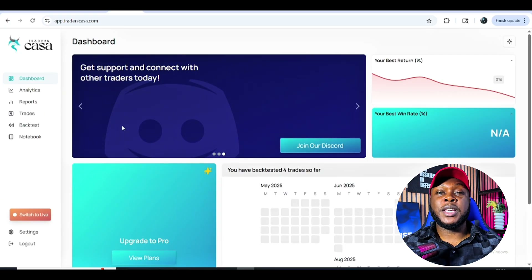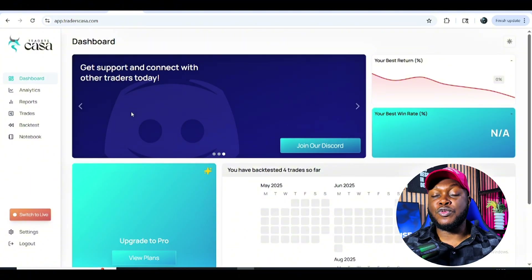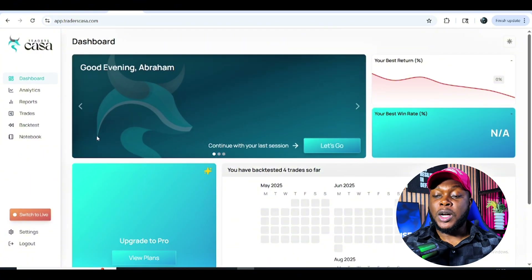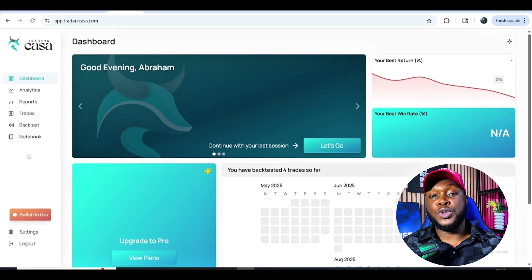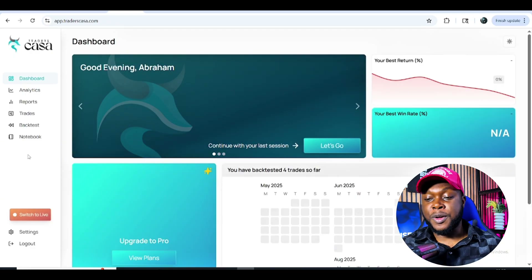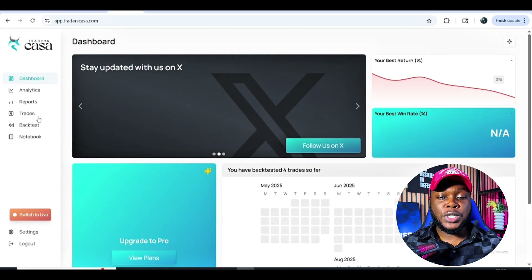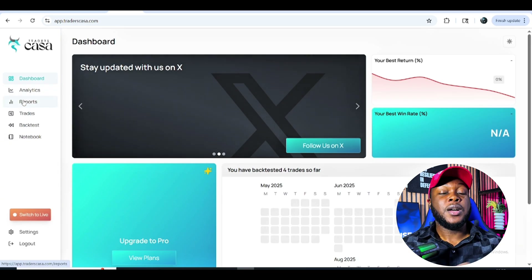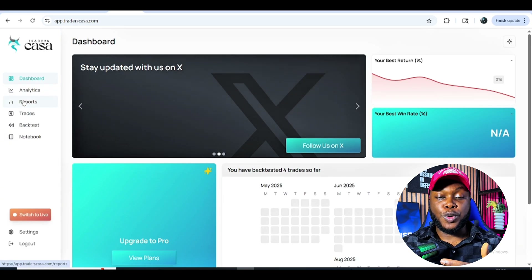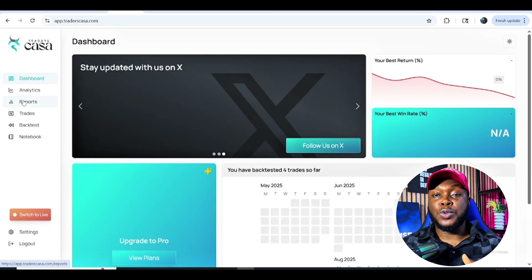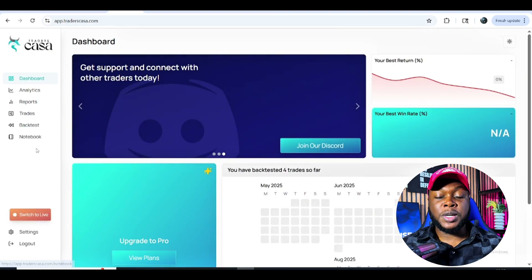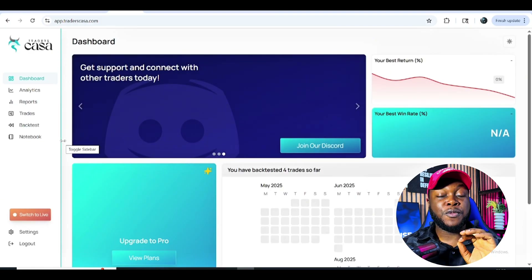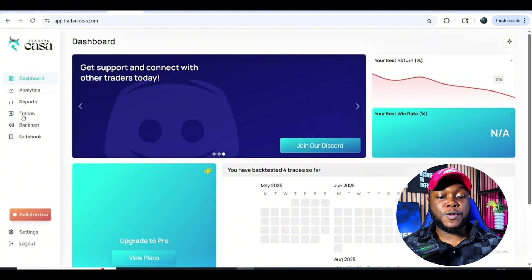I always advise you try and get the basic plan, which is less than two dollars — really, really affordable. However, you can still go with the free plan; you'll just see some ads here and there. This platform can do a lot for you, ranging from back-testing to journaling your trades and putting down notes — it is very detailed and powerful.